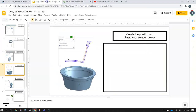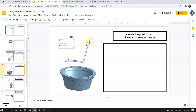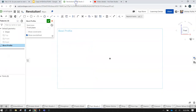Looking back at our example, we're going to create this profile. I've got a vertical line here — it's going to serve as my axis — and then the curvature of the bottom of the bowl, straight wall sides, and then that flange around the outside. So let's go ahead and sketch that out.